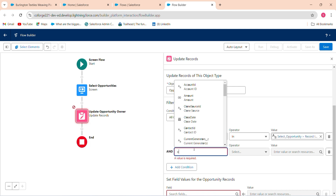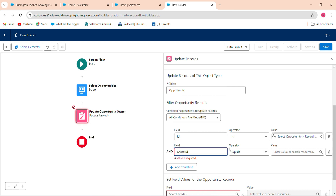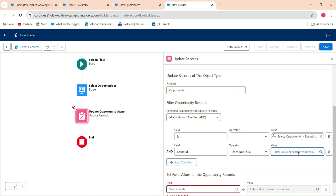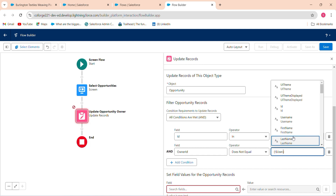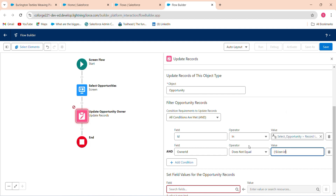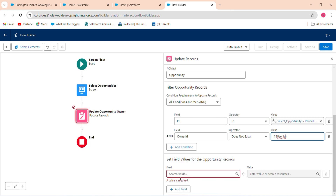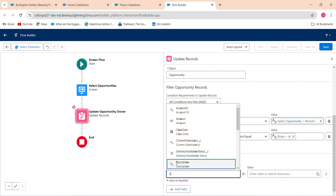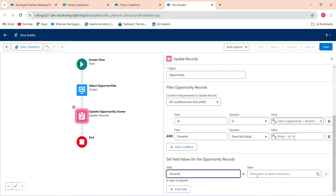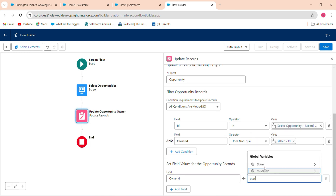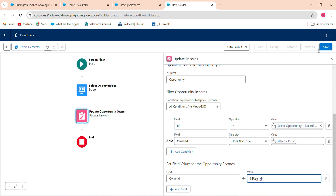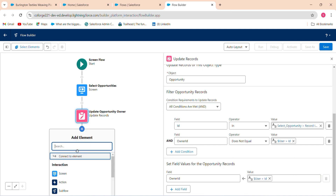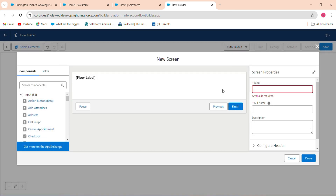Set the Owner ID field to equal the current logged-in user's ID — that is, User.Id. This means the opportunity owner will be updated to whoever is currently logged in. After this update configuration, add a success message to confirm the update.